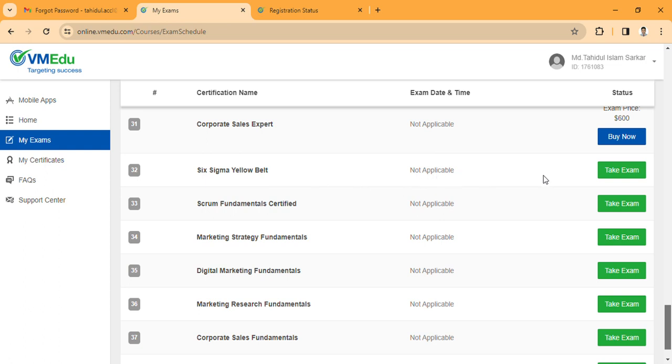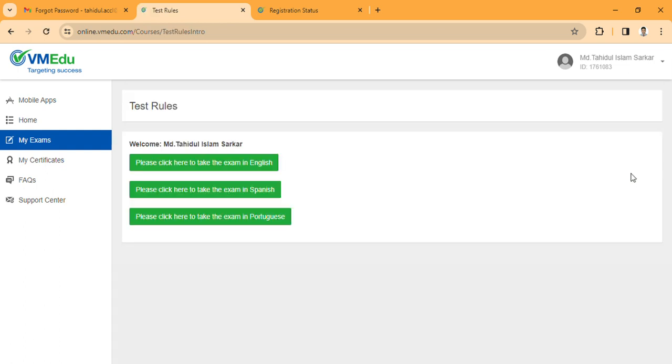You can take the exam. Click here. Please click here to take the English exam. You can click.